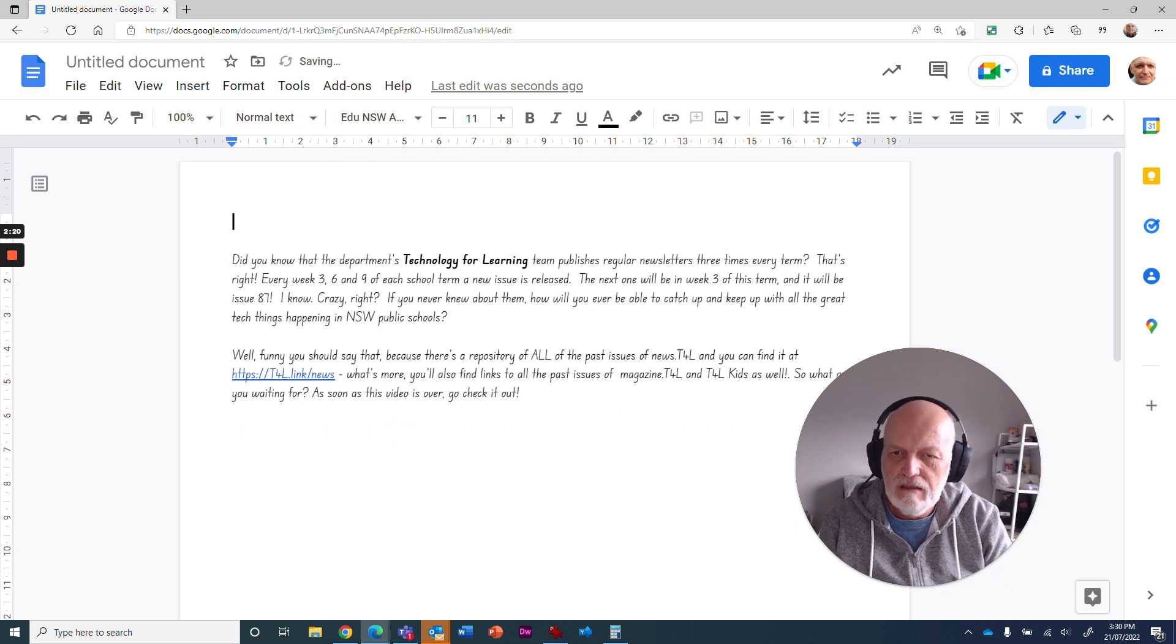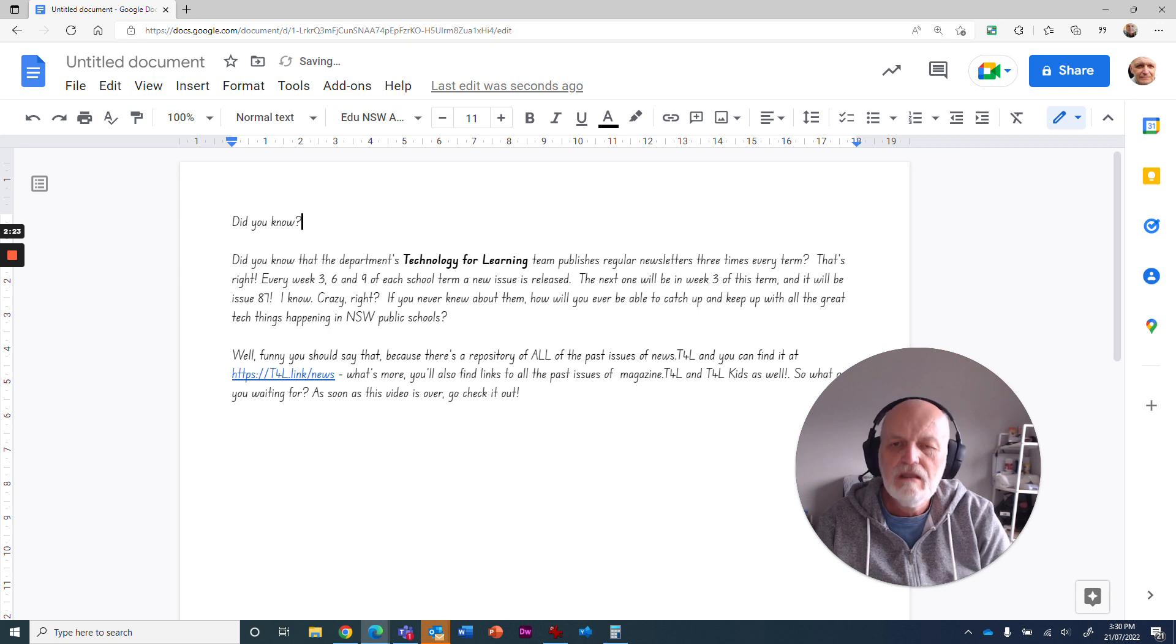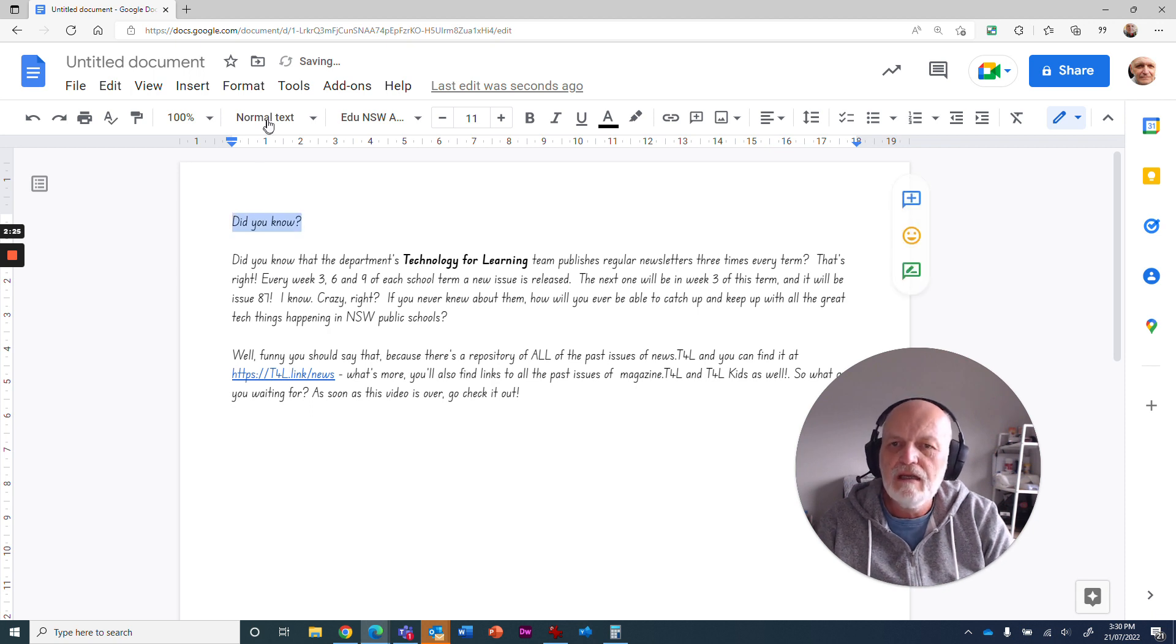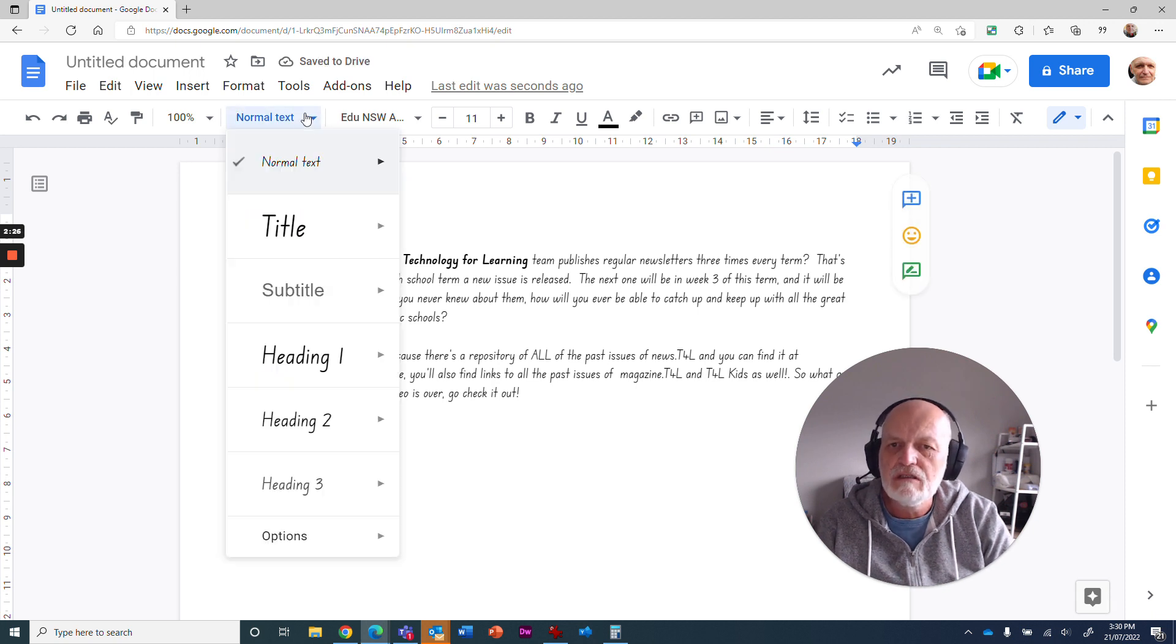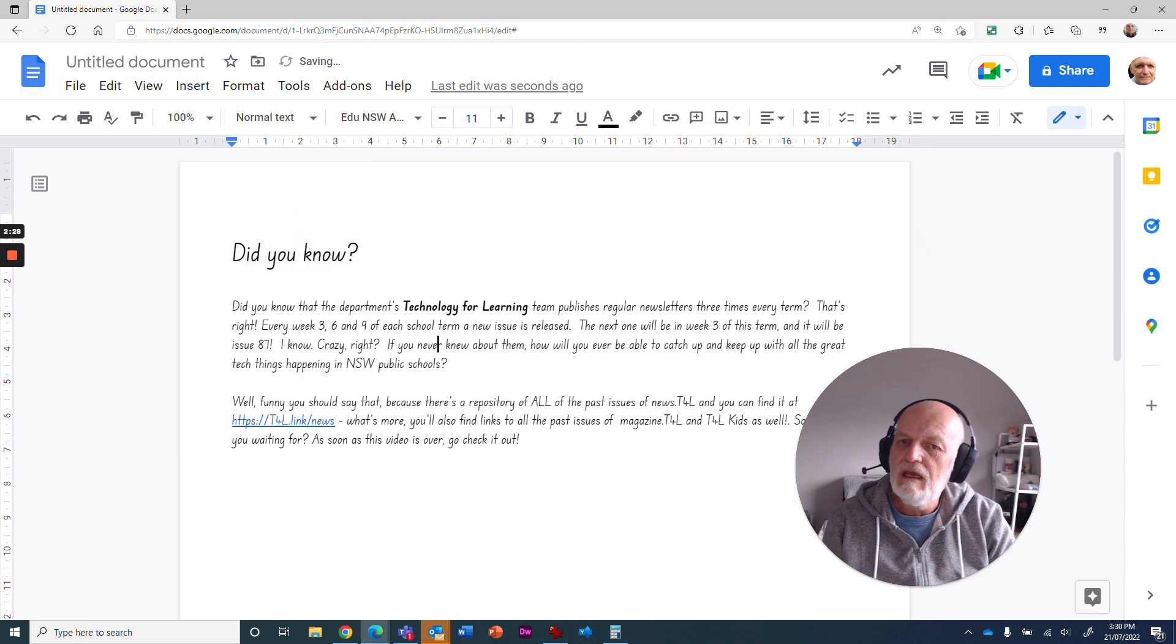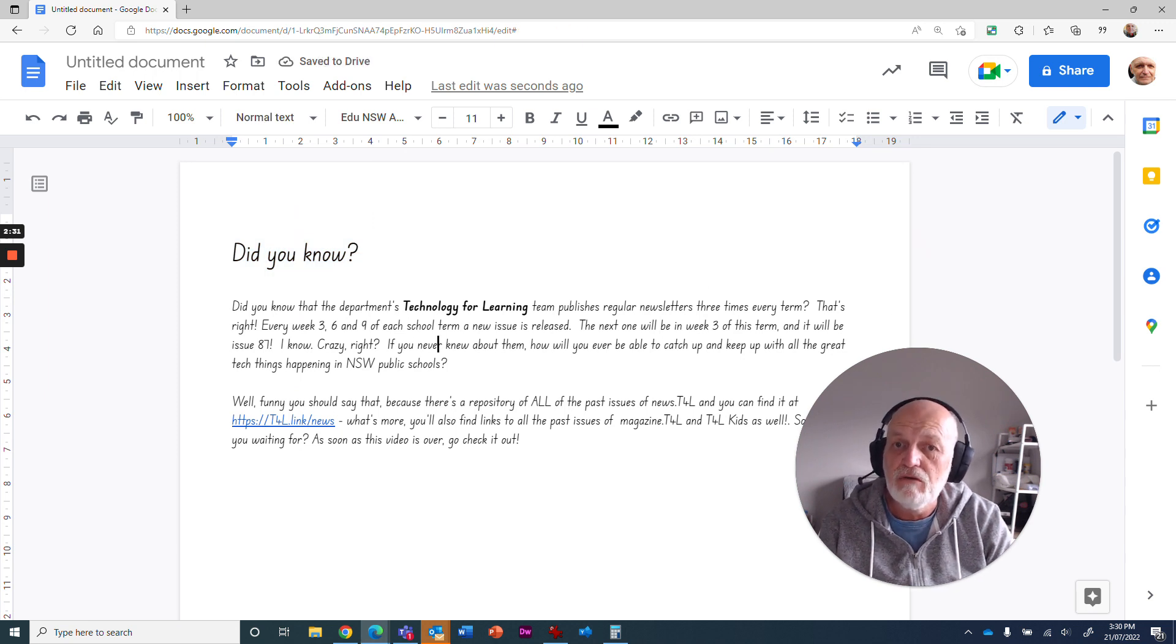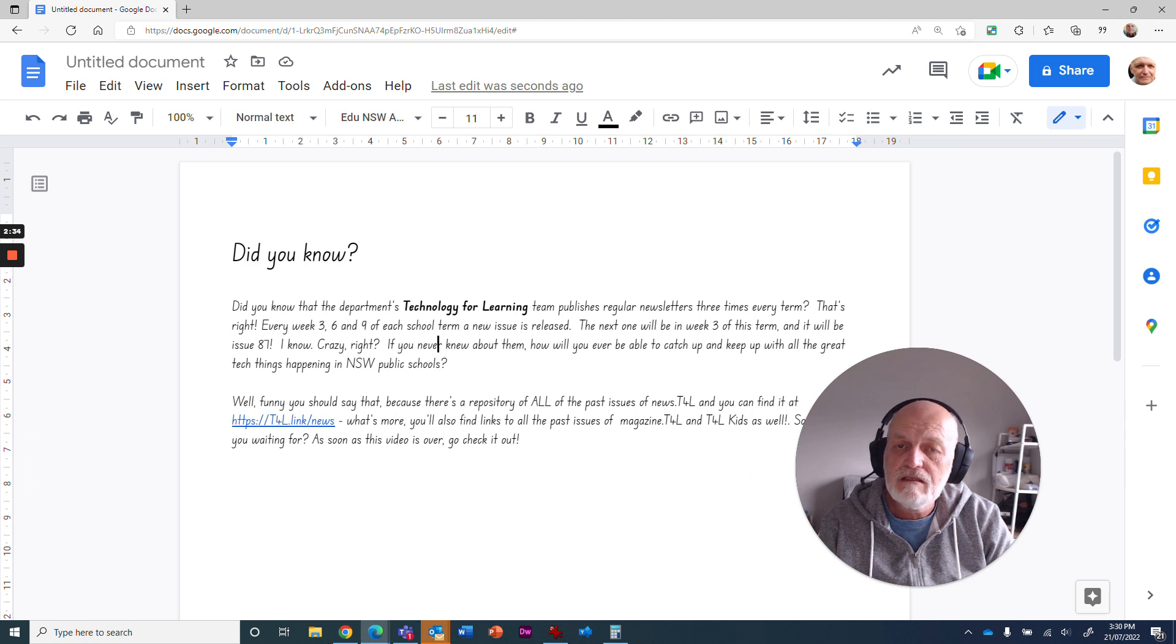So I can say here, 'Did you know?' and I can highlight that and change this to be a heading. Now you've automatically got that showing up in your foundation font. So that's a fantastic little feature.